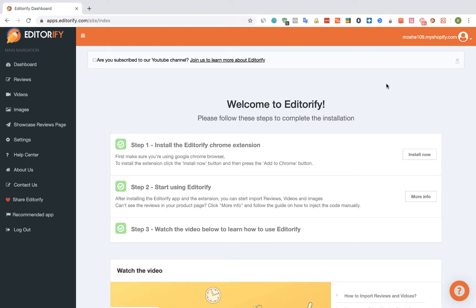Hey guys! In this video I'm going to show you how to write and add your own review to a product on Shopify using Editorify.